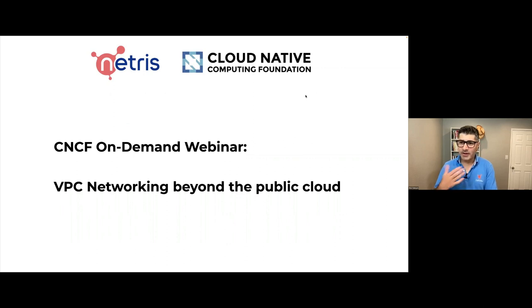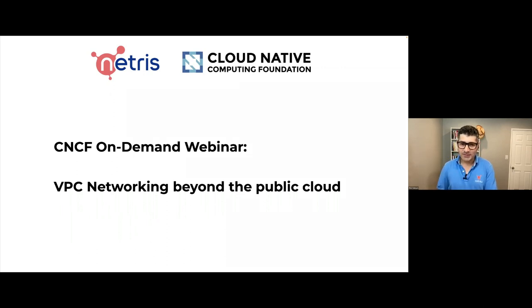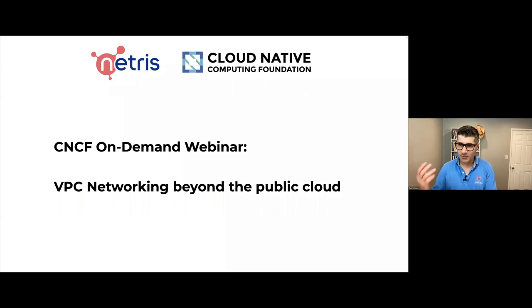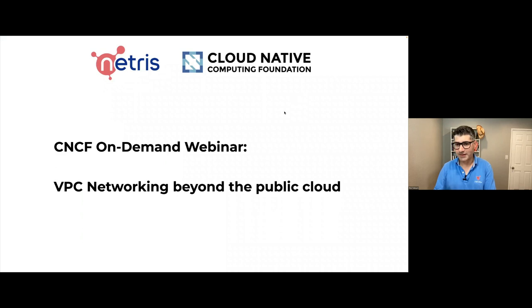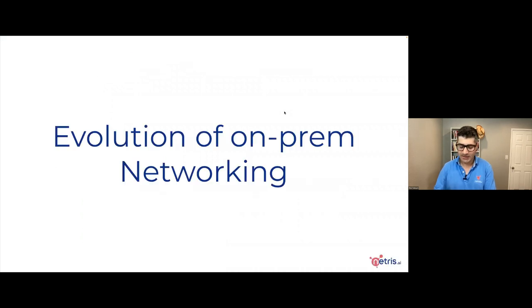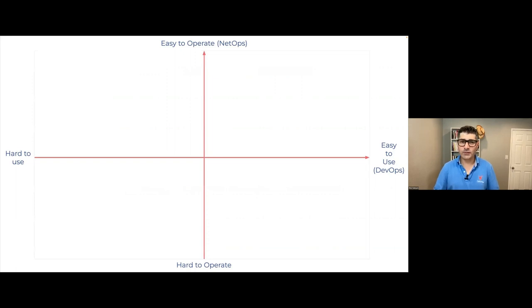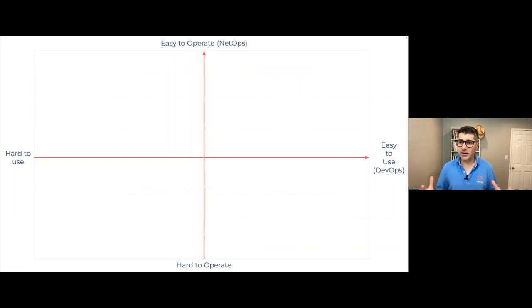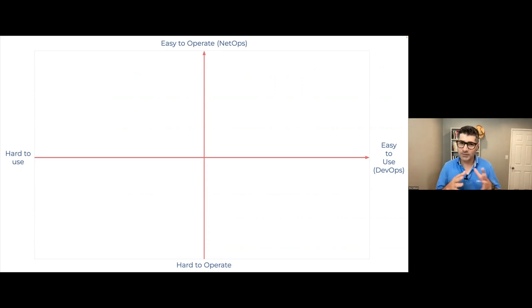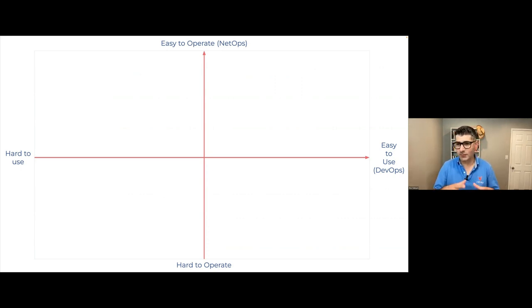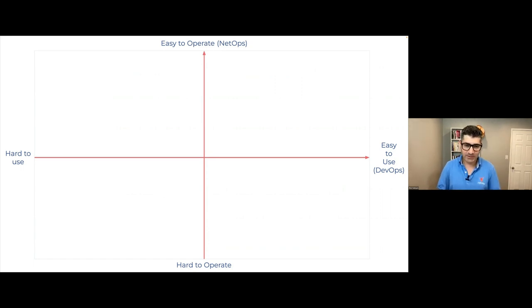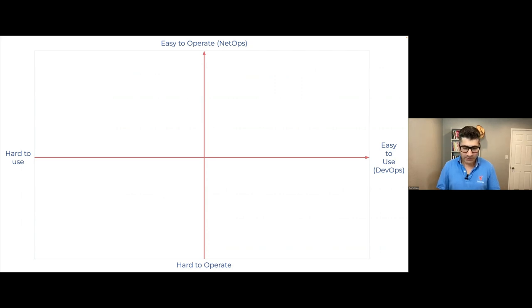So my background is many years in traditional network engineering, almost like 20 years designing, architecting, large scale data center networks. And I'd like to start just to give a little bit of a context before we get onto environment before we start configuring things. I want to give a little bit of context. And I'd like to start with the evolution of networking.